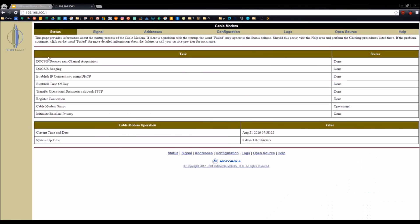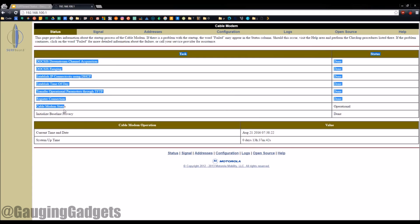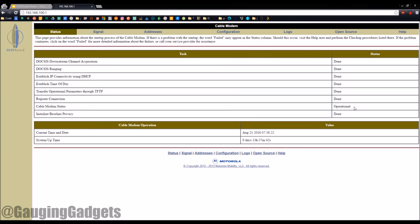So you go there and it looks like this. You have some information: cable modem status operational, that means it's working, and then you can see current time and date and the system uptime, how long it's been actually plugged in and running.